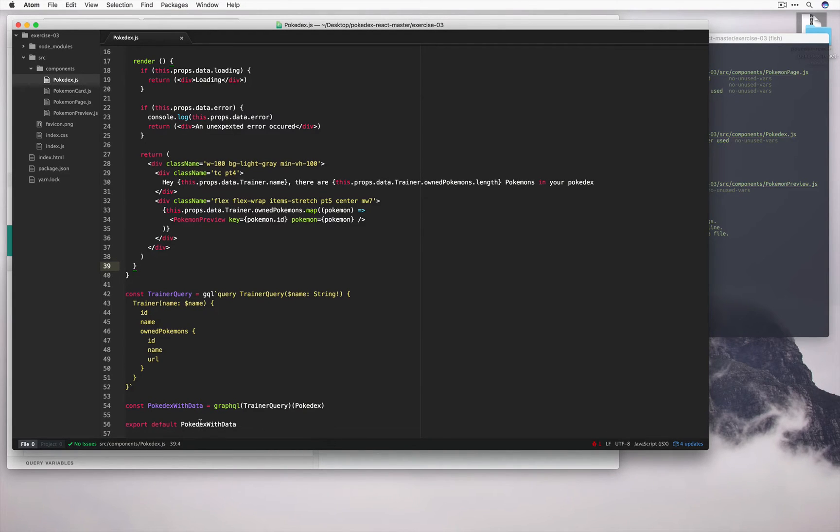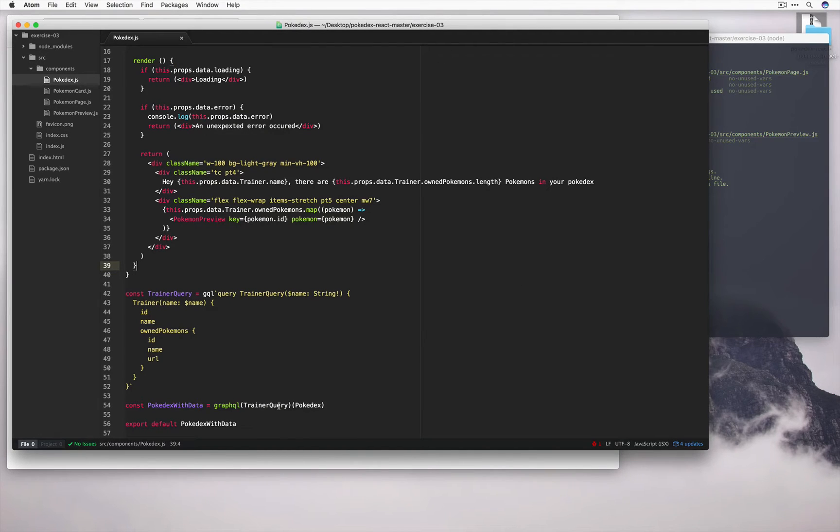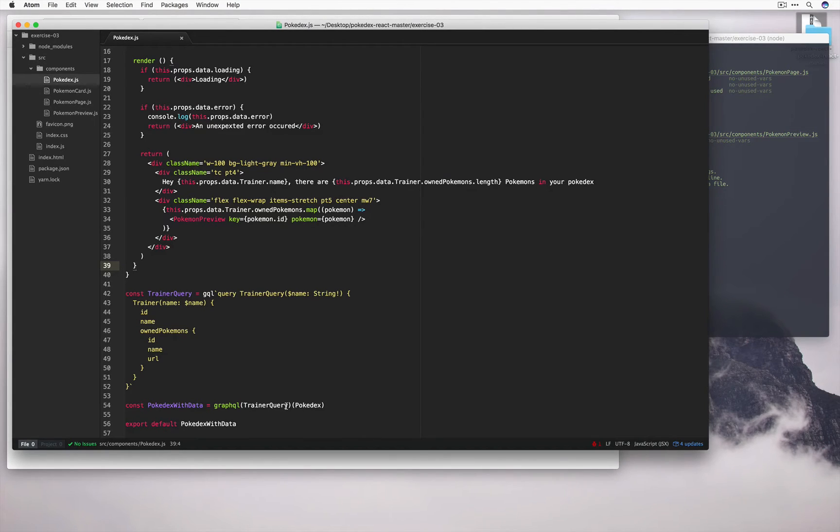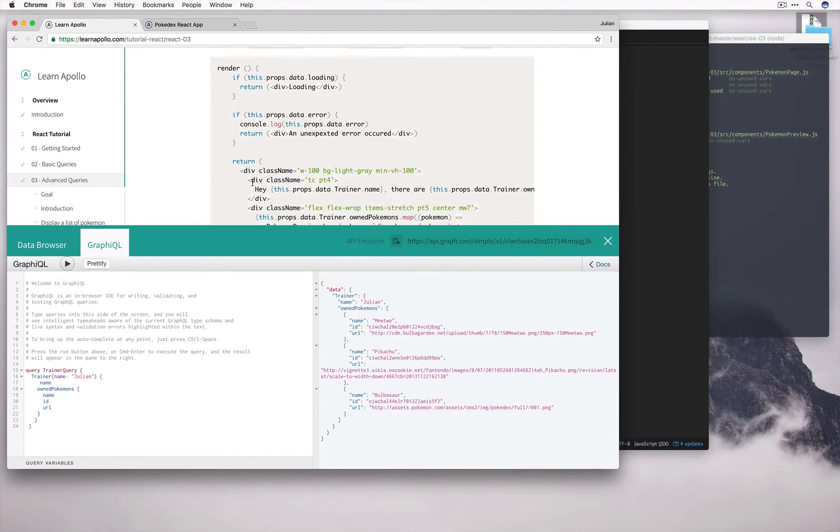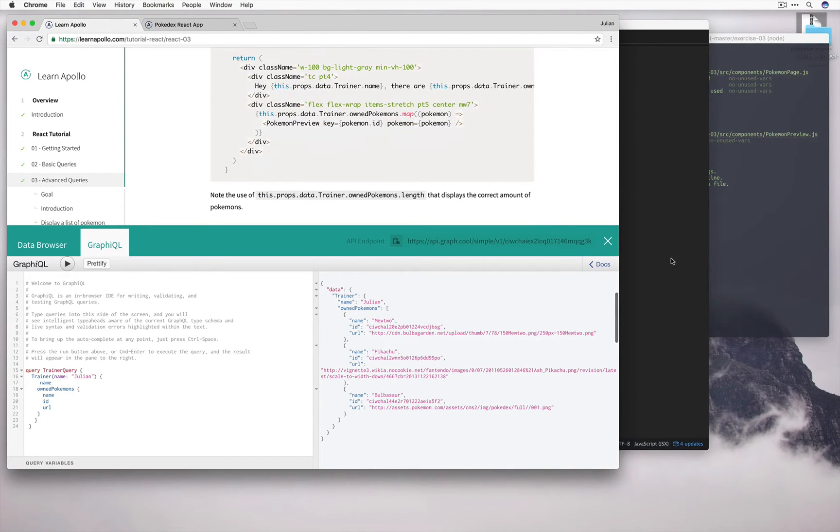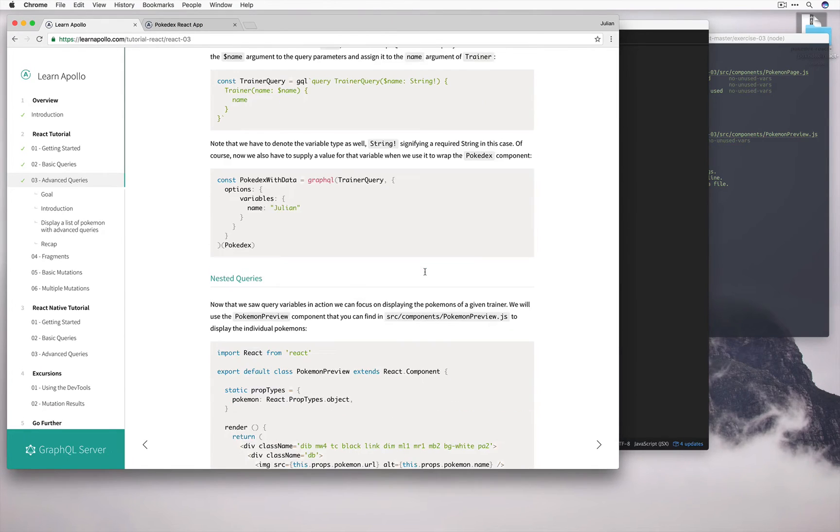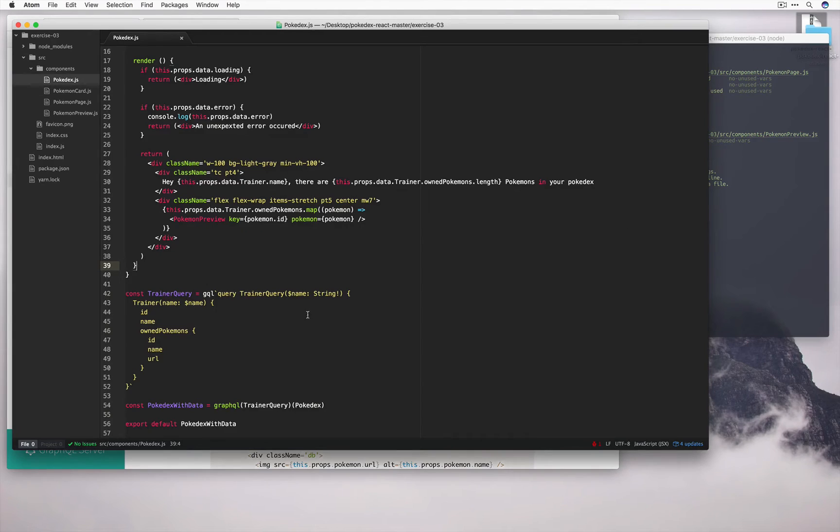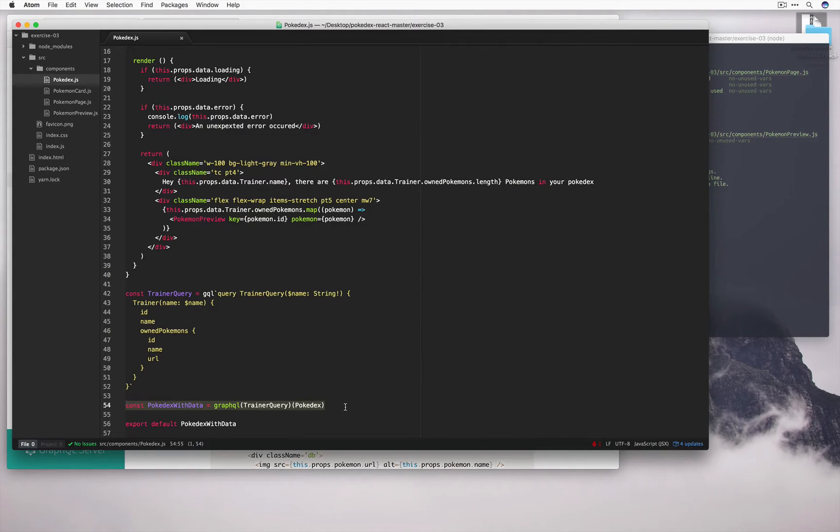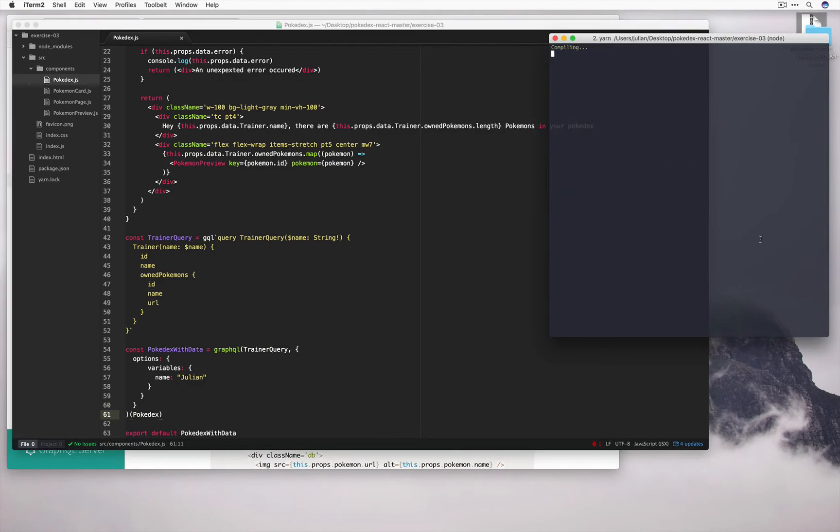So now let's have a look to see whether that all works. Ah, wait. I've actually forgotten one thing. So I'm just exporting TrainerQuery and Pokedex now, but I actually need to make sure I add in the extra parameter for the name like we talked about earlier. So again, let's just go back into the tutorial. Close this panel for now. Copy Pokedex with data. And we'll replace this constant with a new one. And here we specify the variable name as Julian. Okay, now let's run it.